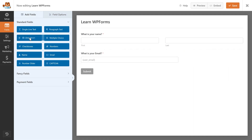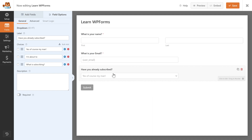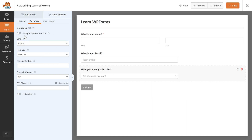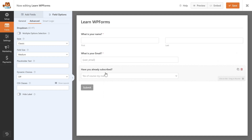Let's go back to Add Fields and add a Dropdown field. Drop it in, click on it, you can add a label. If you go to Advanced, you can also enable multiple options selection so people can choose multiple answers to your question. Now I want this dropdown to appear next to my email field in a two-column layout.